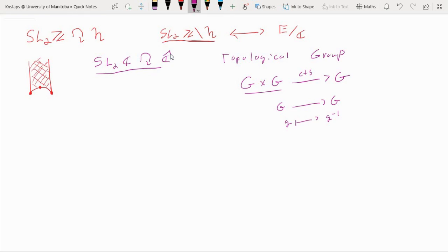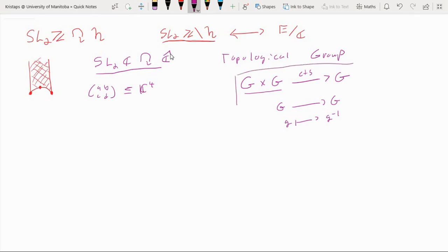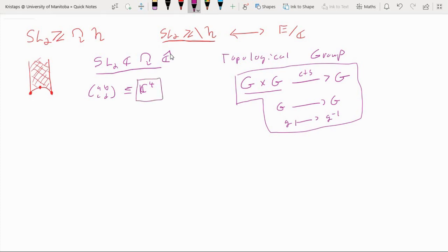In the case of SL2C, we can view the matrices with entries A, B, C, D as subsets of C⁴ and give this the subspace topology of C⁴. It's easy to see that both the matrix multiplication and the inversion action are continuous maps, because ultimately they're just polynomials in the coordinates of C⁴.